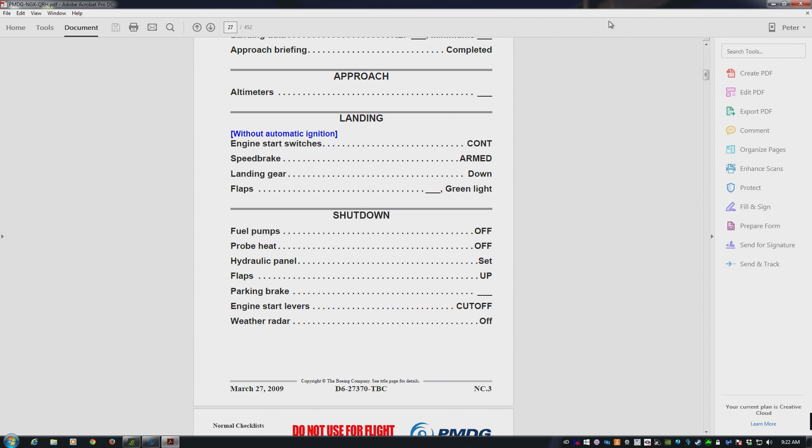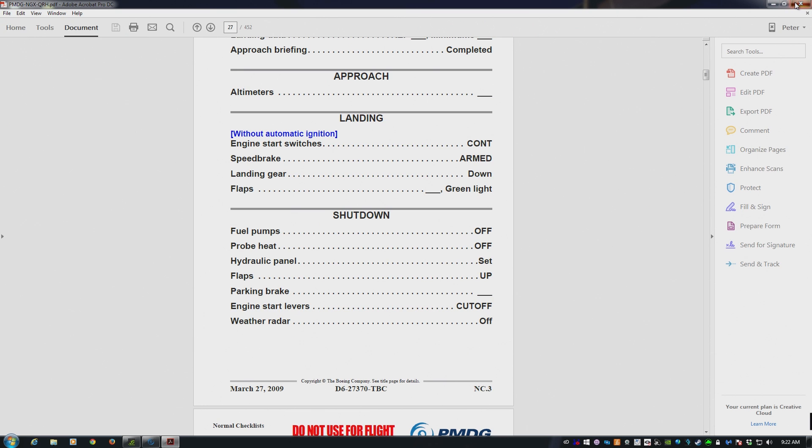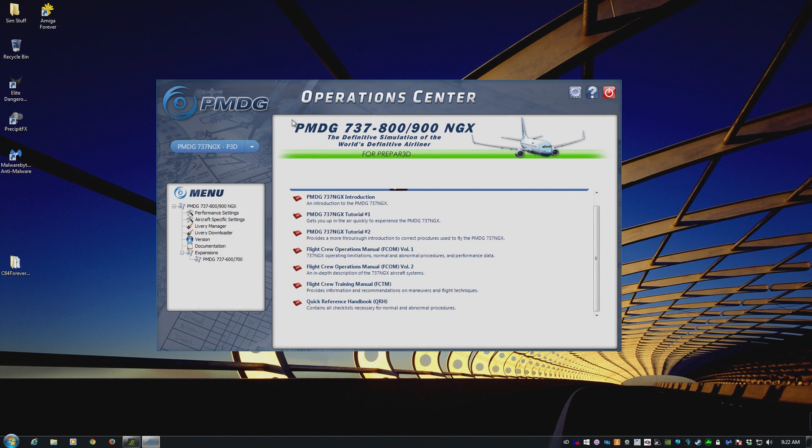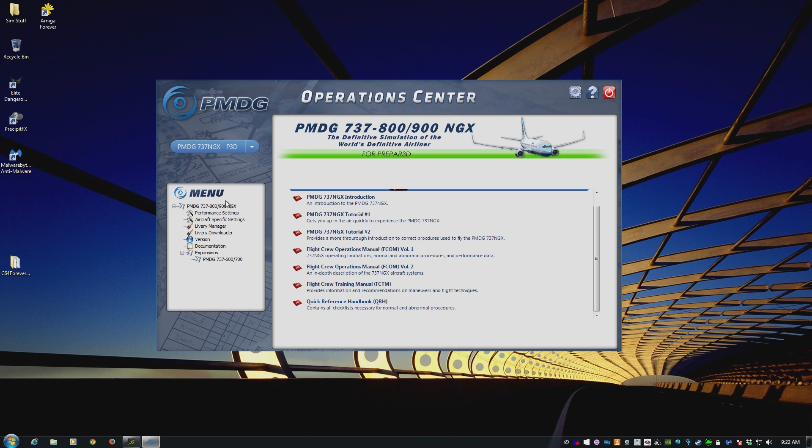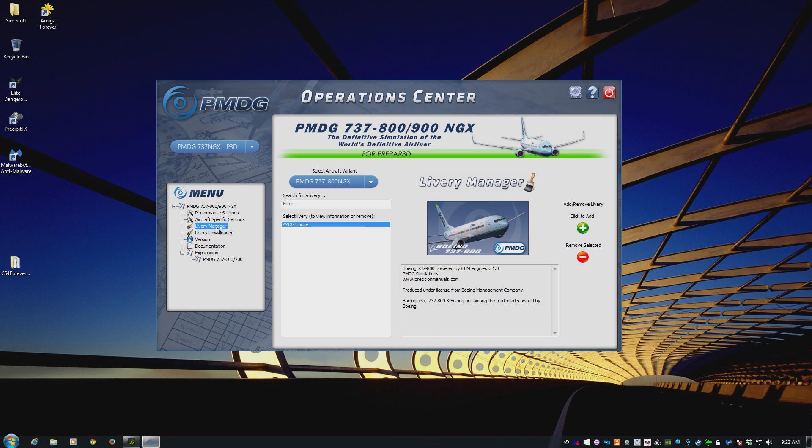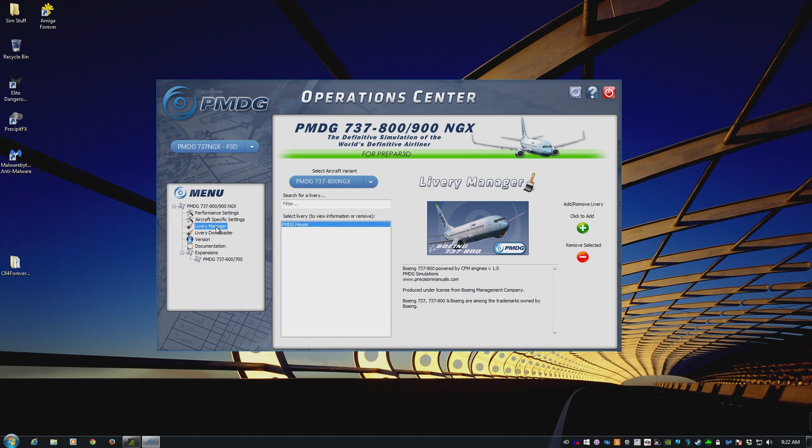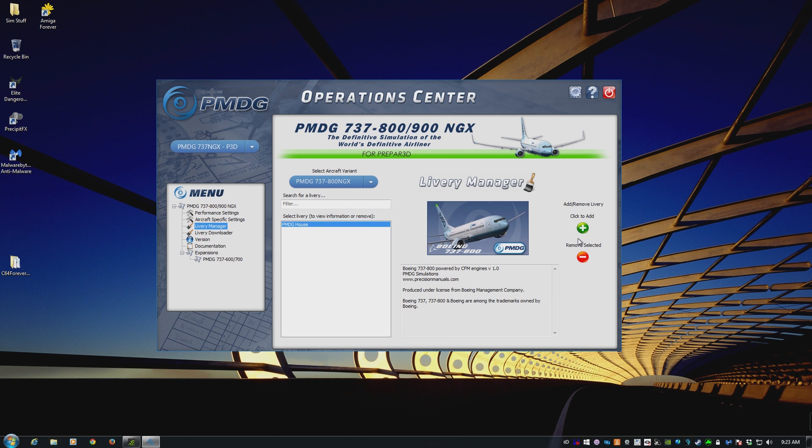The next thing I get, how do I update liveries? How do I change liveries? Again, Operations Center, choose the aircraft. You have two ways of doing this. The livery manager here is for if you have downloaded liveries from the interwebs. So you download them, go in here, click on click to add, find the livery you've downloaded, and add it to the aircraft.